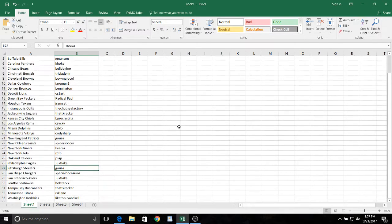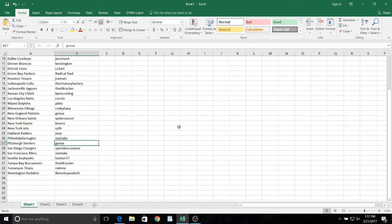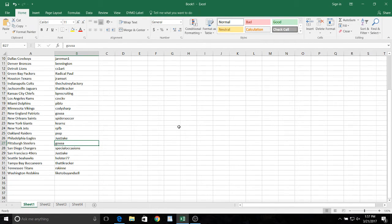VP recruiting, Chiefs, Rams, CSB, Dolphins, Piblo, Vikings, Cody Sharp, Go USA, the Patriots.